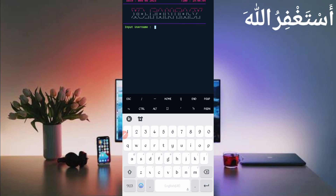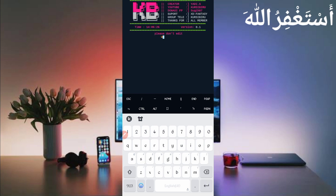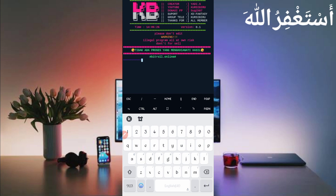Login successful. Now you need to provide your username — the one you entered at sign-up time. Provide your username and press Enter. Then provide your password — the one you entered at sign-up time. Press Enter and wait to connect your account.